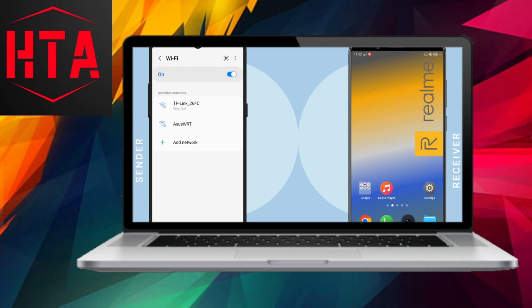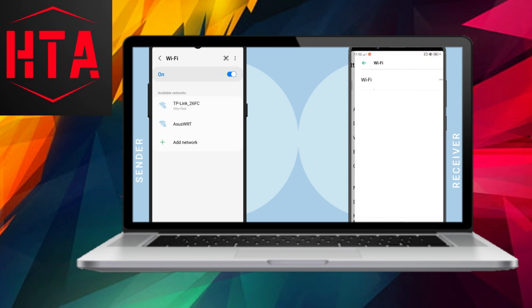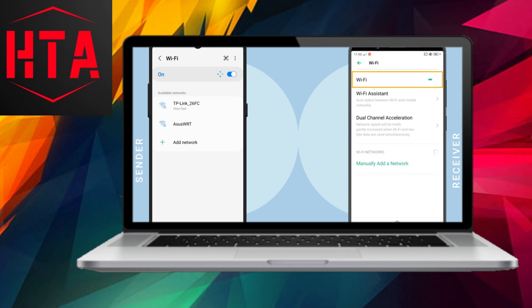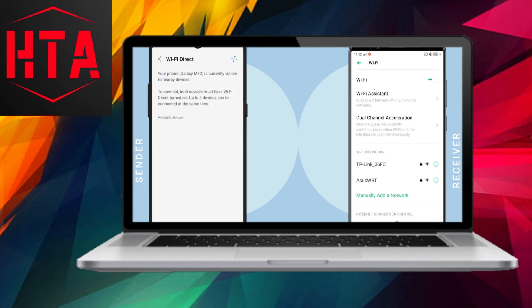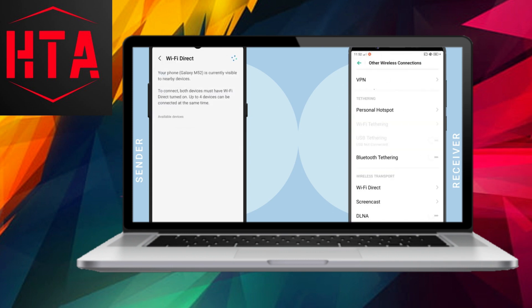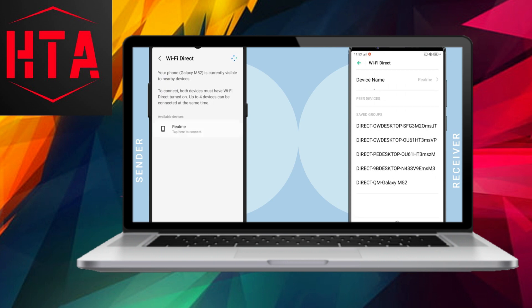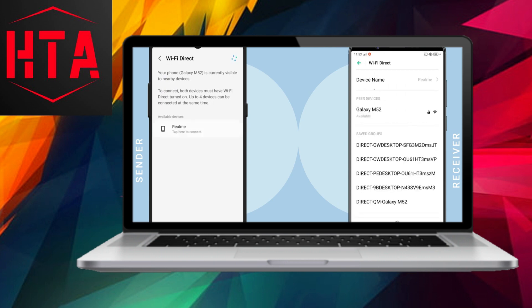For illustration purposes, I am employing a Samsung phone as the sender and a Realme phone as the receiver. Begin by accessing the settings on your device and selecting WiFi. Ensure that your device's WiFi is enabled, but note that connecting to a WiFi network is unnecessary, as WiFi Direct operates independently of an internet connection.